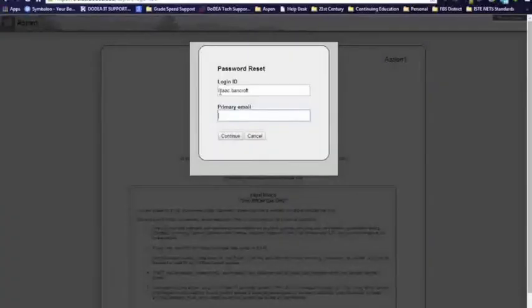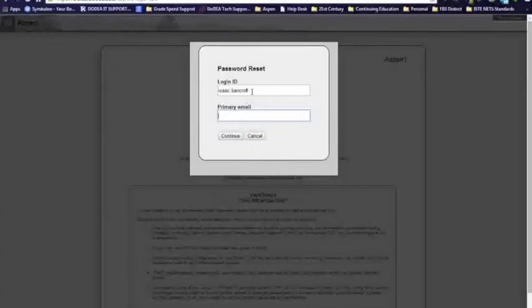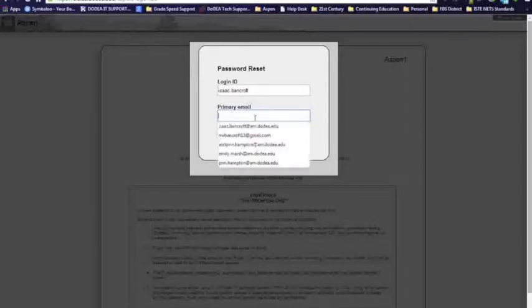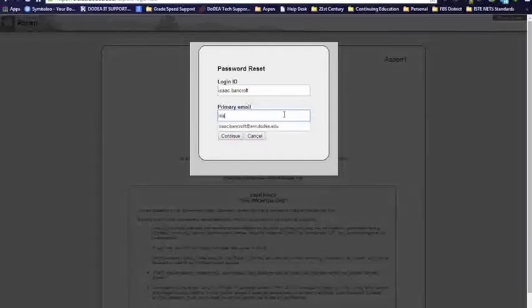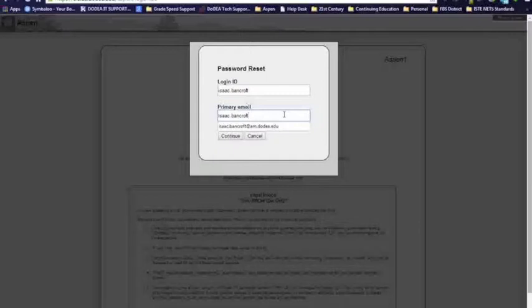So click on it, type in your login username, all lower case, and your primary email. And in this case, it is your DoDEA email. Now this is case sensitive, so it must be all lower case.